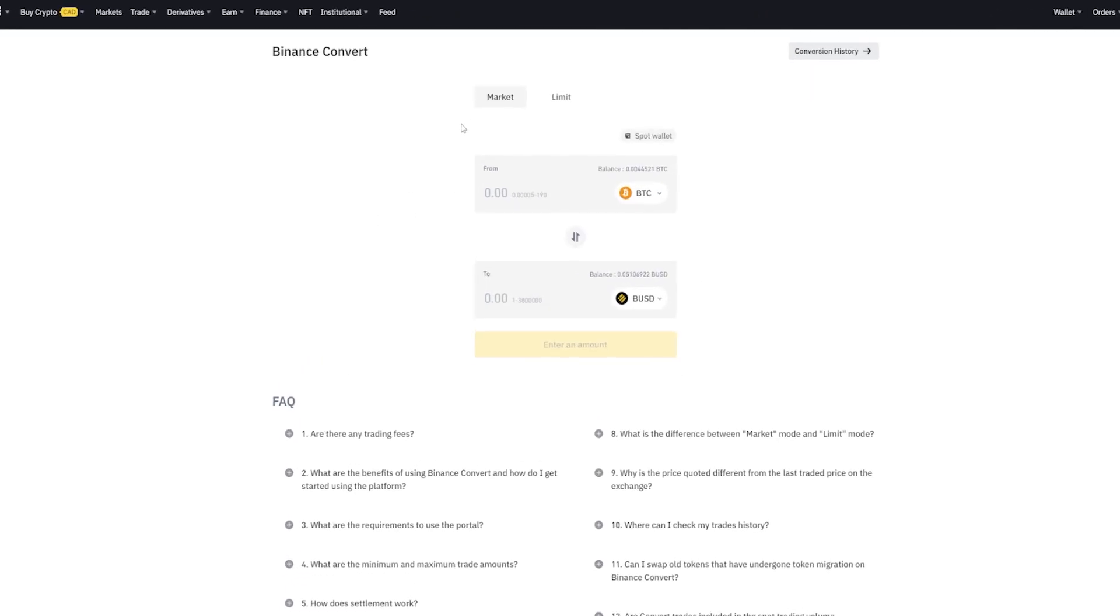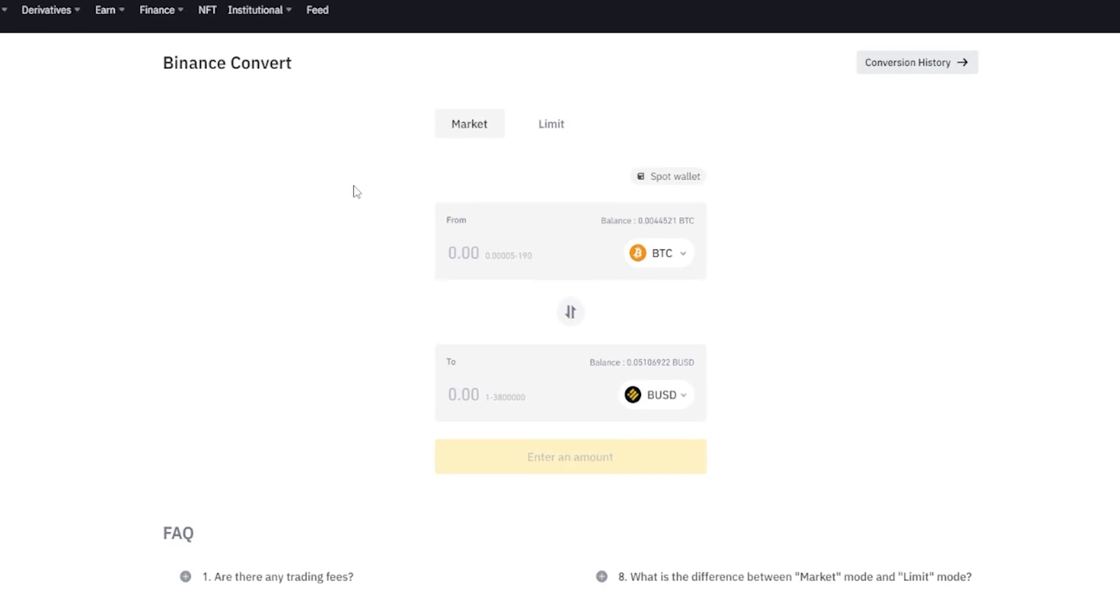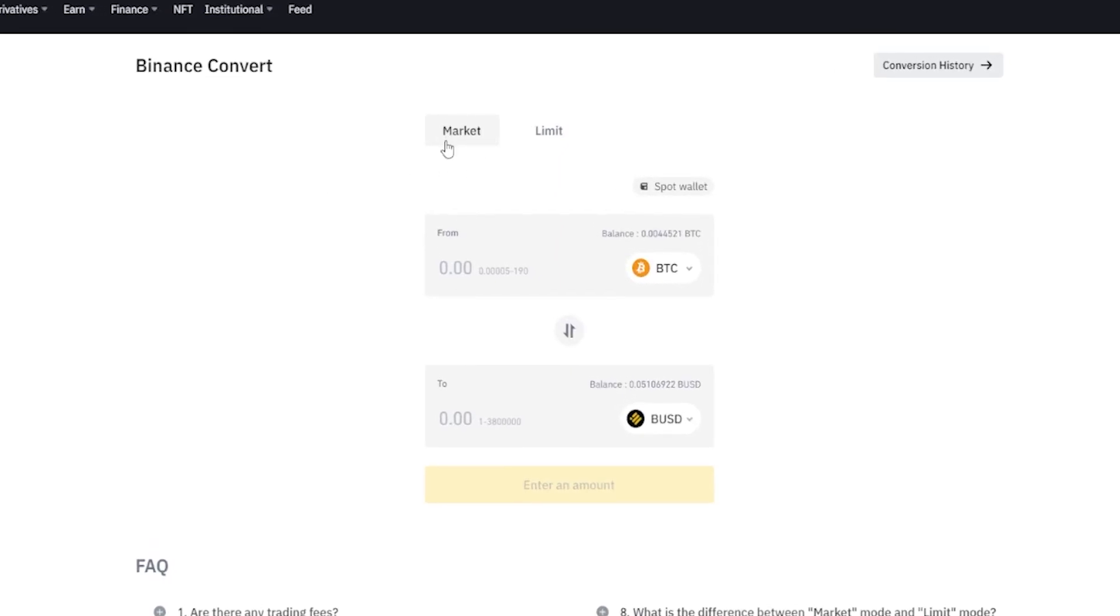First I'll cover how to convert your crypto using the market function here. Then I'll cover how to do it using the limit function. The market function is going to convert your crypto immediately at the best available price.